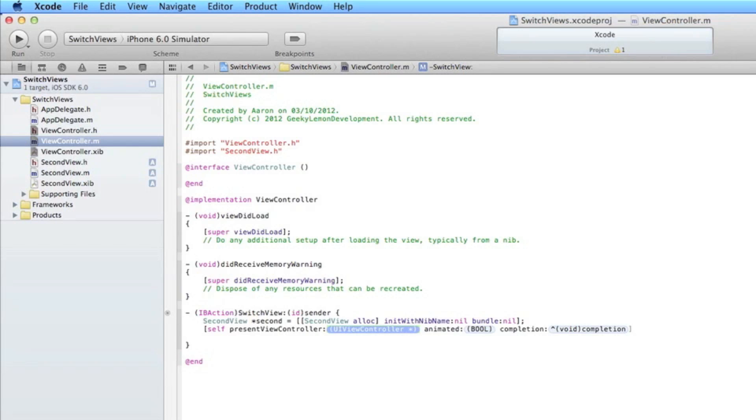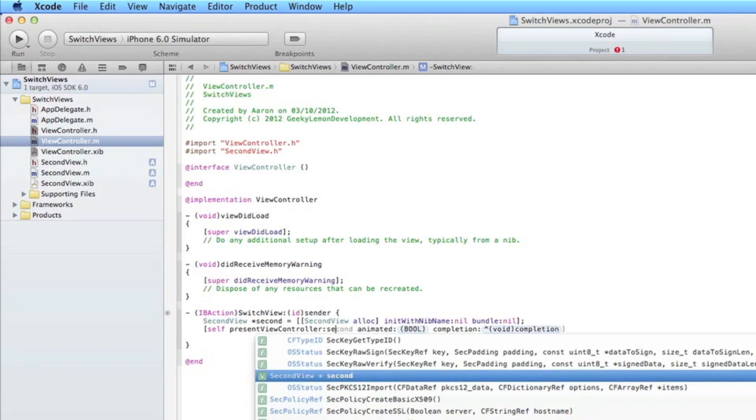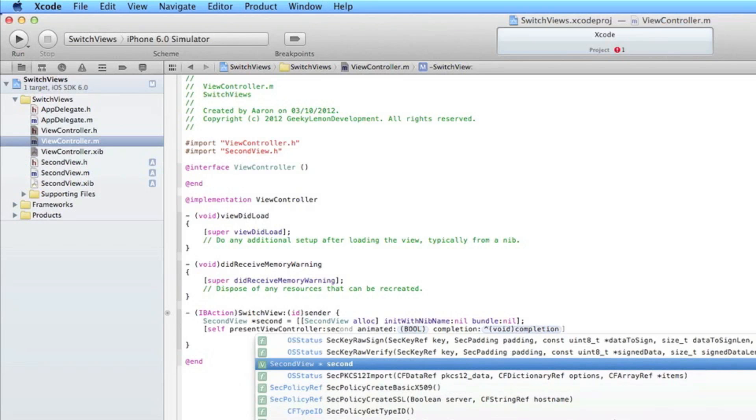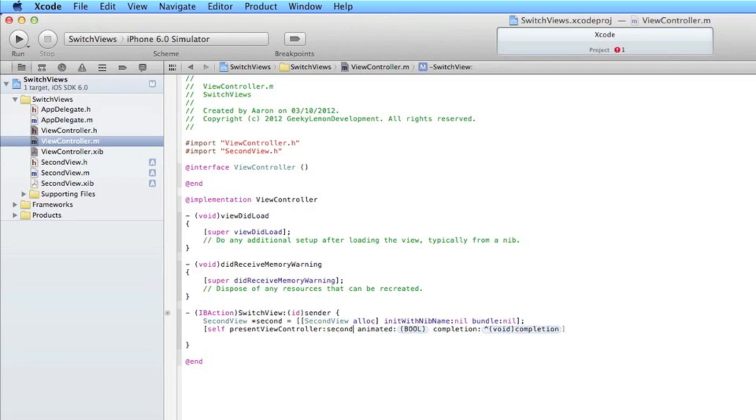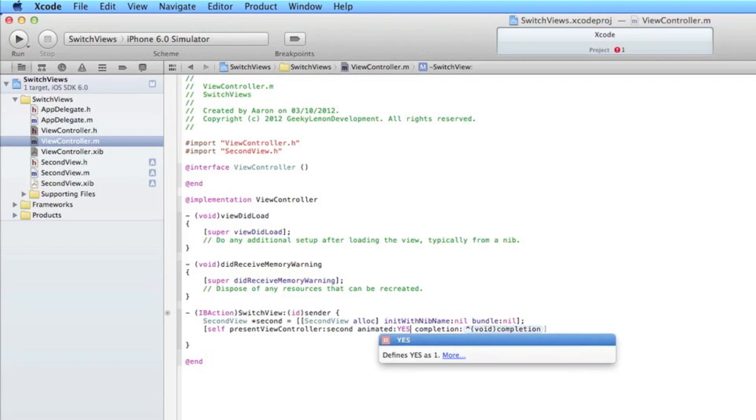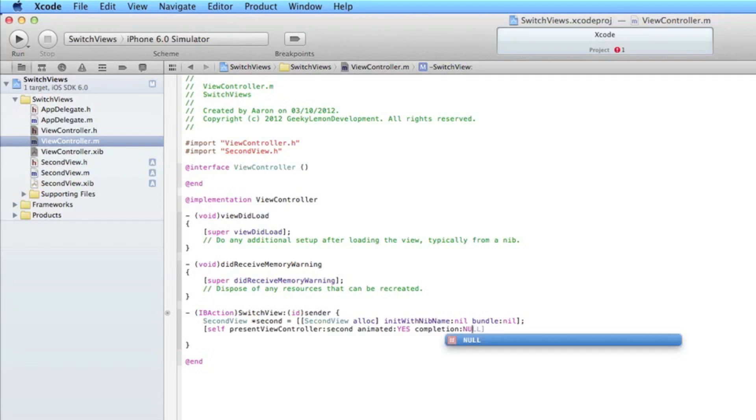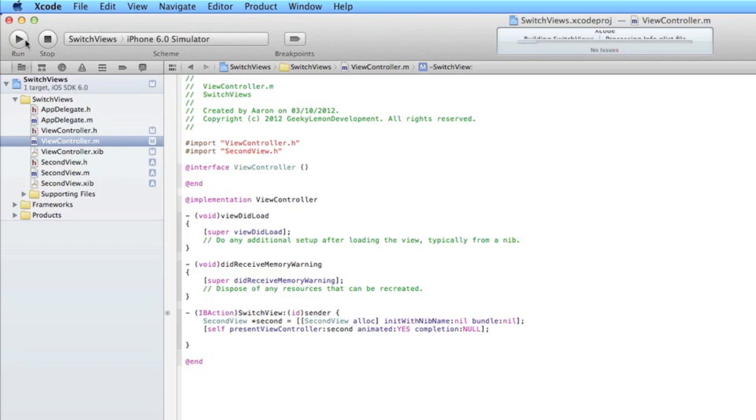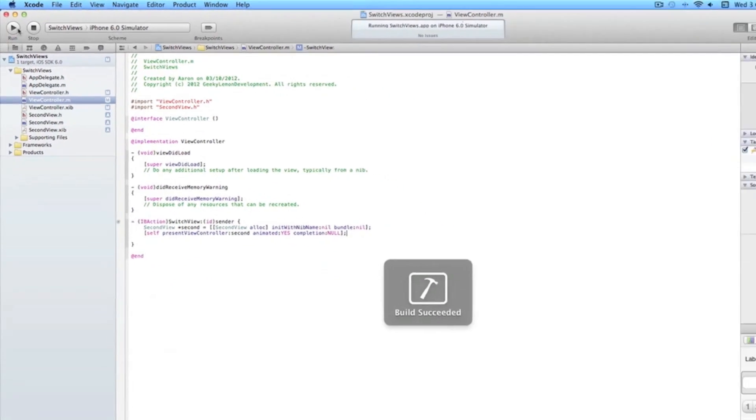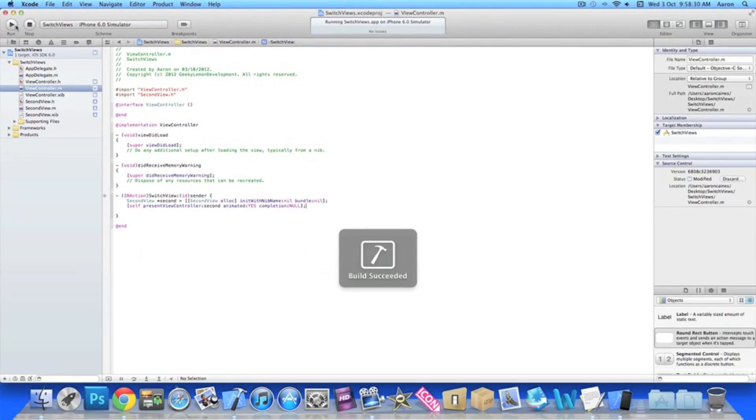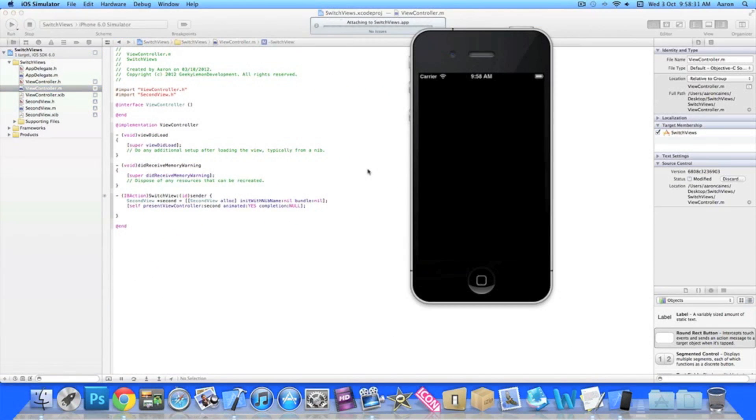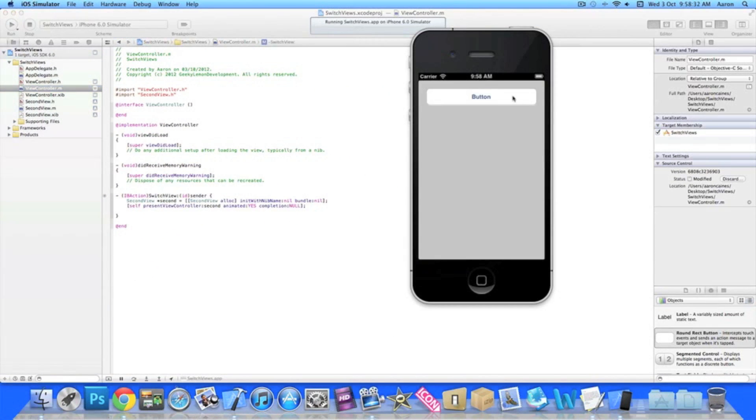Now we just do present view controller and in the highlighted section we do the name of our view or what we named our view so we do second animated yes and in the completion here we do null. And now we have a bracket and a semicolon. So if we quickly go into the simulator and build and run just to make sure it's all working fine so we hit the button it takes us to our new view.